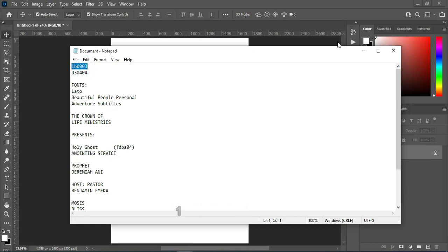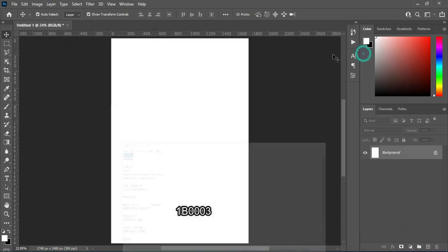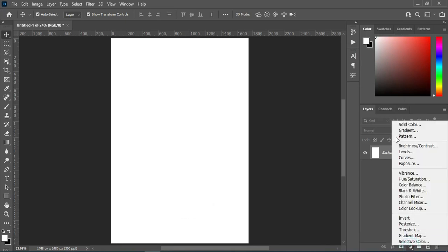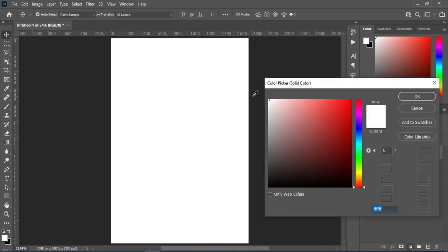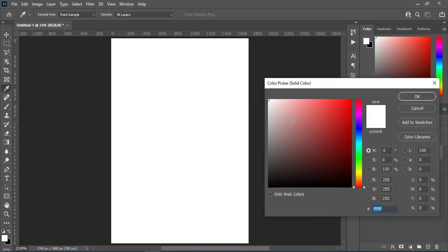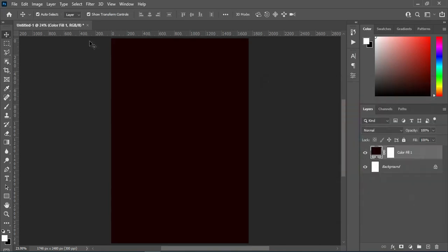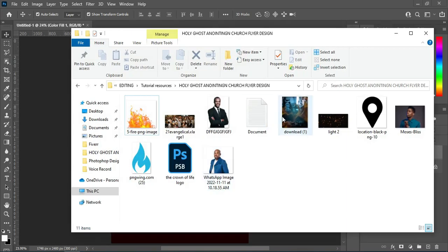Press Ctrl+C to copy the color code, which is 1B0003, then paste it over here and click OK. After this, we are going to move forward to bring in our resources. Now import this image over here.